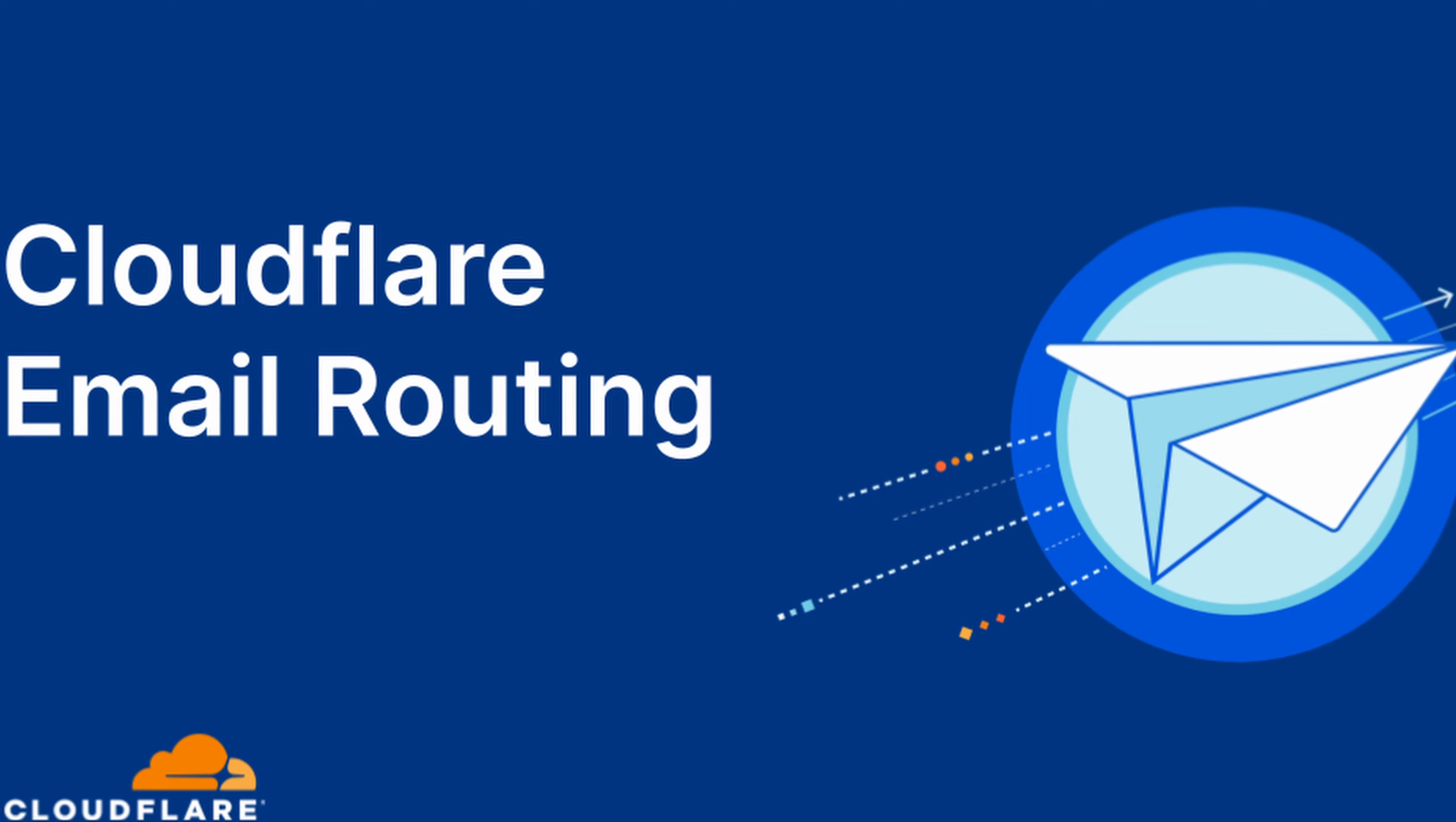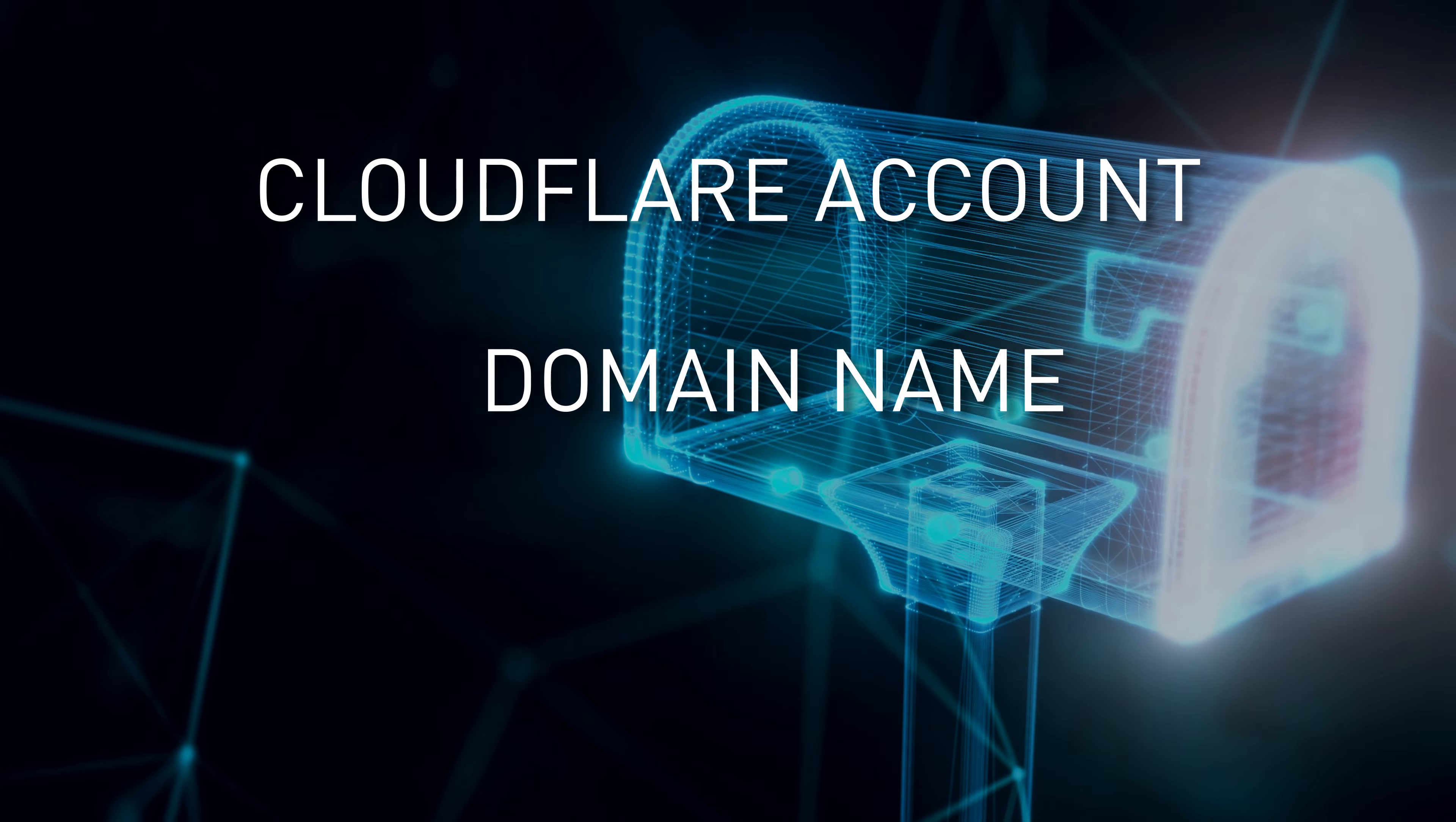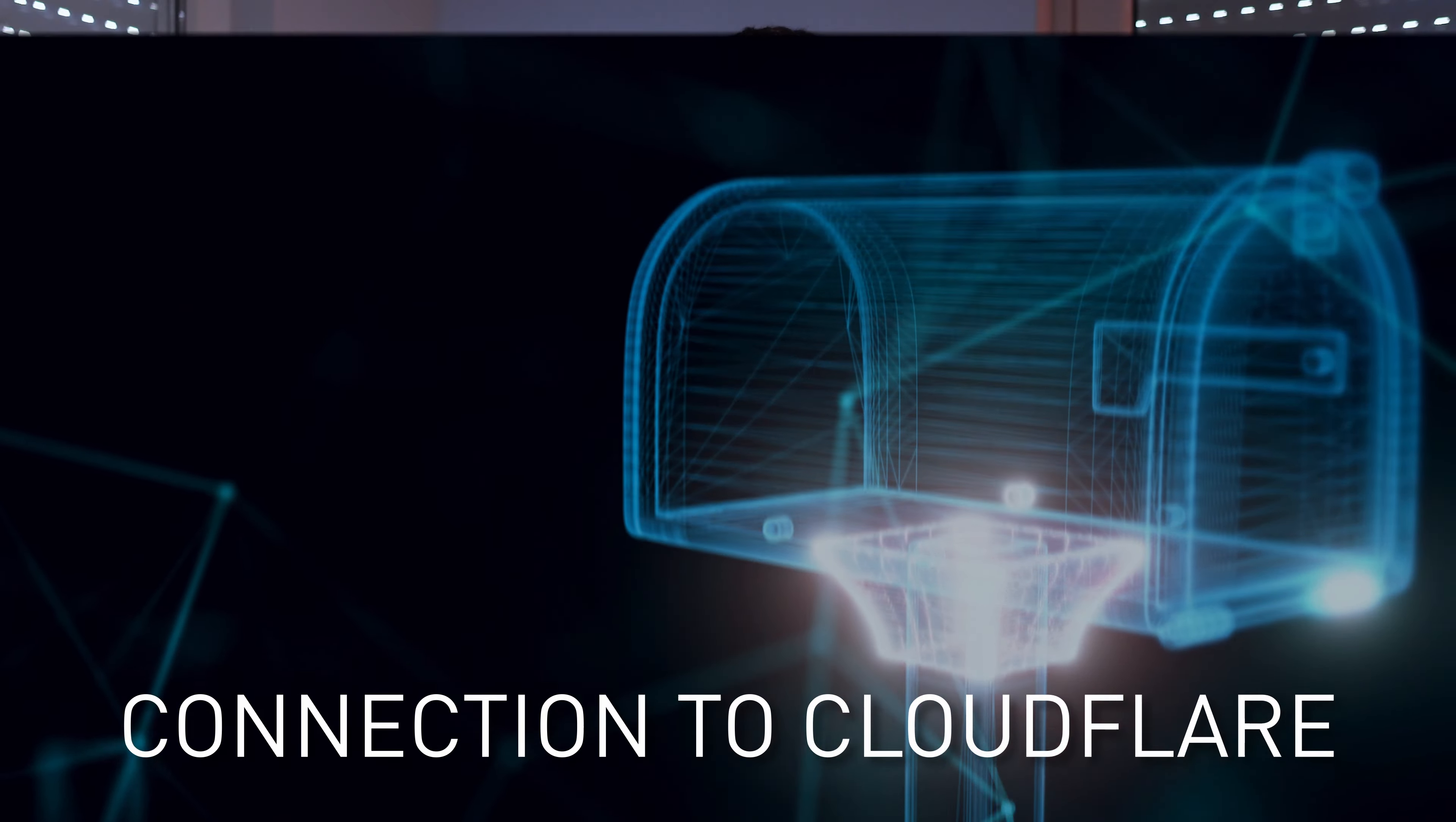We'll use Cloudflare's email routing feature which they have added not that long ago. So the prerequisites are a Cloudflare account, registered domain name, and that domain connected to Cloudflare. If you don't have something of that, take a look at my previous video. I have covered all these things in it.